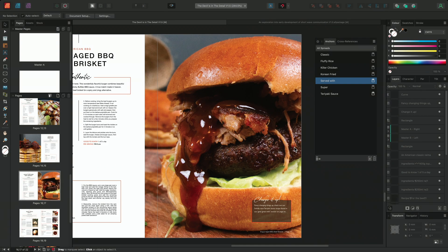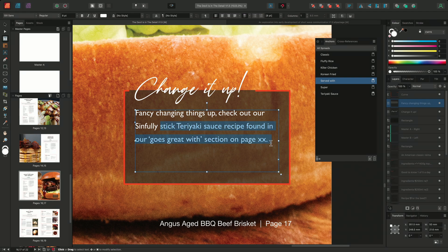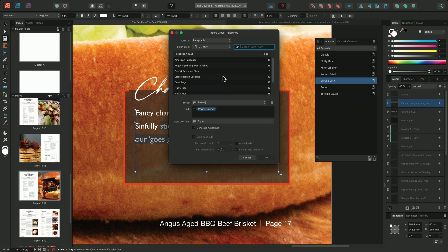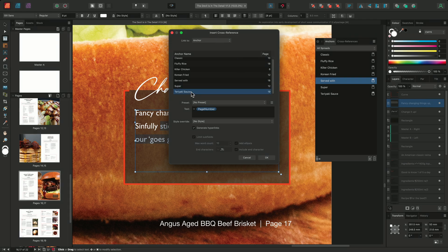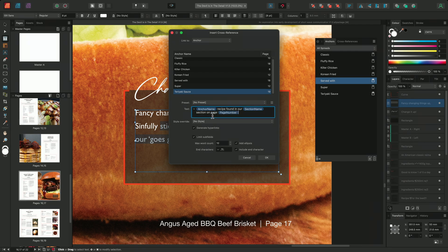With my anchor now created, I can use this as a target when creating my cross-reference. I'll locate where I want to insert my cross-reference and select the text I want to replace with the new cross-reference field. I'll then right-click and choose Insert Cross-reference. This time I'll change the Link To drop-down target from Paragraph to Anchor, and select the Teriyaki Sauce anchor that we just created. Now we'll start to populate our reference. I'll start by selecting the page number subfield and replacing it with an anchor name subfield — this will pull through the name of the anchor created earlier. I'll then type in 'Recipe found in our,' and insert the section name subfield. Next, I'll type out 'Section on Page,' and finally add a page number subfield to complete our reference.